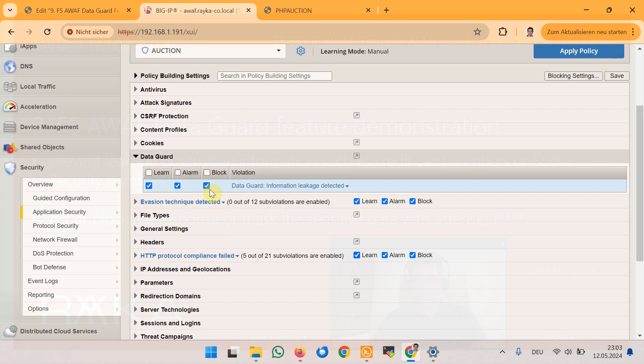These three options are included in almost all security parameters that you configure in F5 Advanced WAF Module. The learn option allows the system to generate learning suggestions for the requests that cause violations.